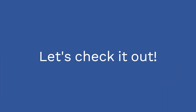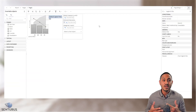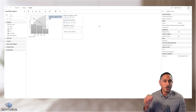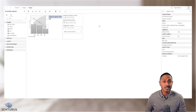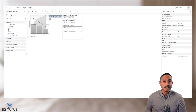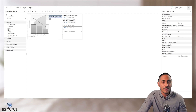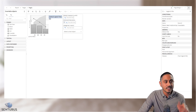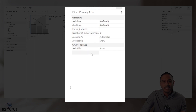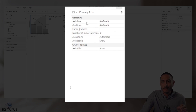Let's check it out. So to make format changes in either Cognos or Tableau, you'd start the same way — by selecting an individual component of an object or a visualization, and you're presented with its corresponding format properties. So in Cognos, if I select the primary axis of this visualization, I'm presented with the format properties related to the primary axis.